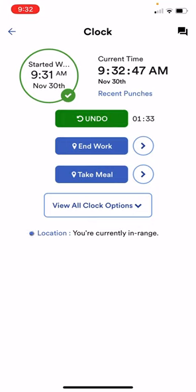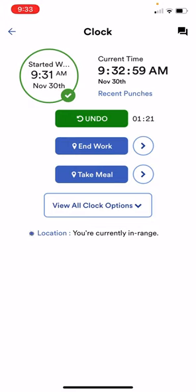If you're ever working from a different third-party site or you're working from home, or you just don't want to use the app and don't want to have the location enabled on your phone, you can still clock in and clock out using the desktop version on Workforce Now.